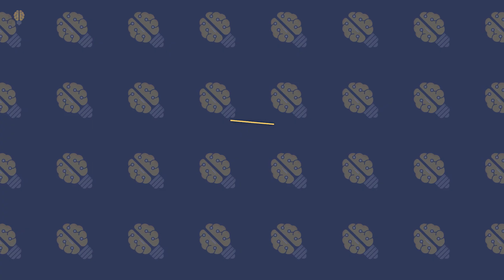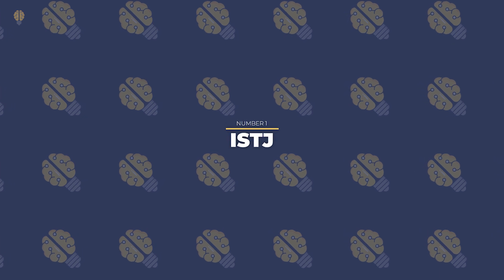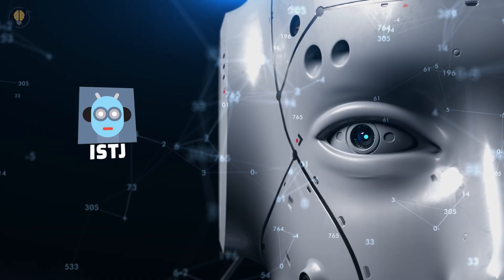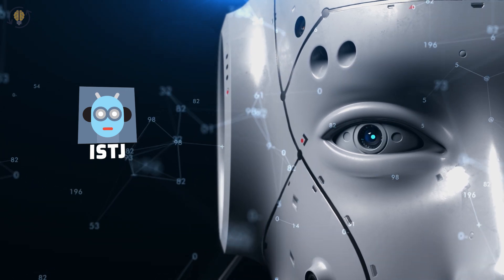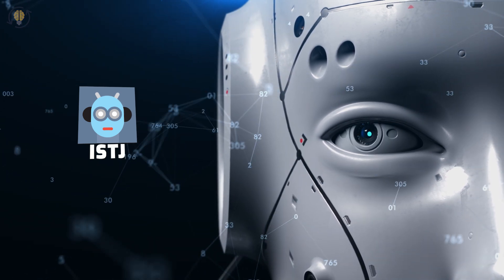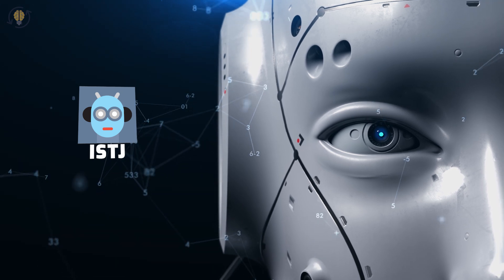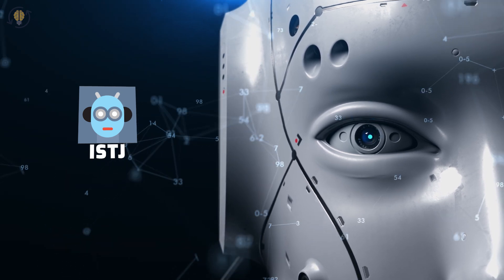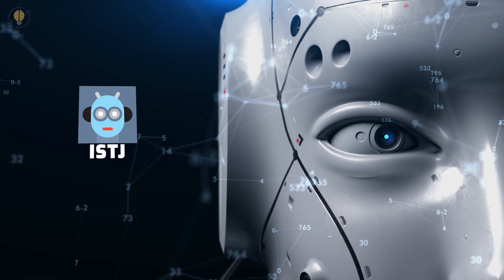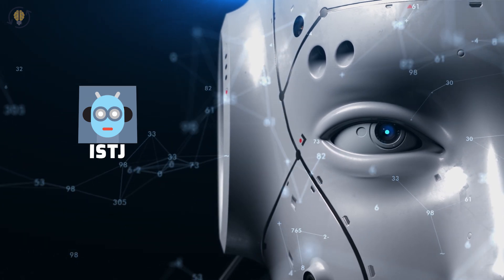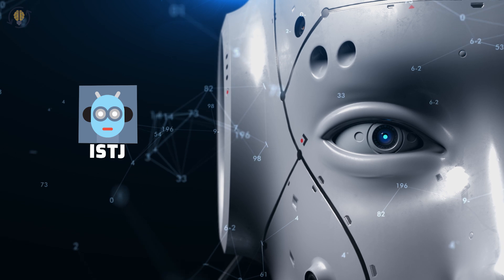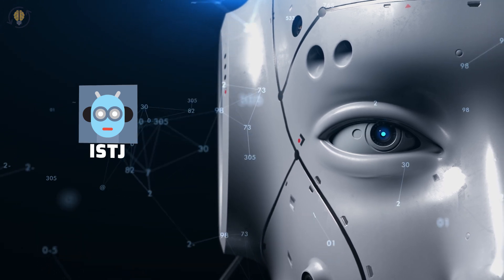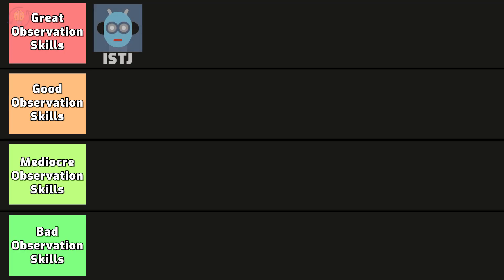Number 1. ISTJ. When it comes to paying attention to details, ISTJs are particularly keen individuals. They pay close attention to the little things and don't like to miss anything. Additionally, ISTJs have a reserved demeanor and aren't always prone to speak up. They are adept at recognizing their surroundings because they frequently sit back and pay attention to them. People who are ISTJs pay close attention to the details and don't appreciate being in the dark.